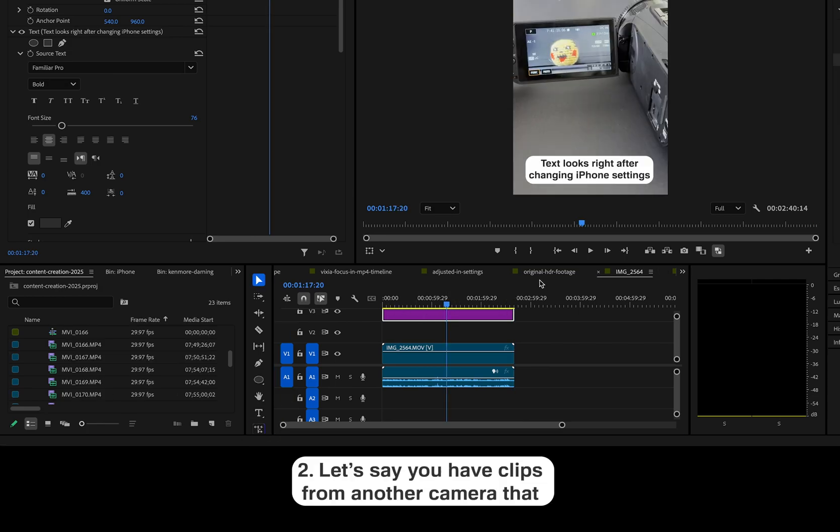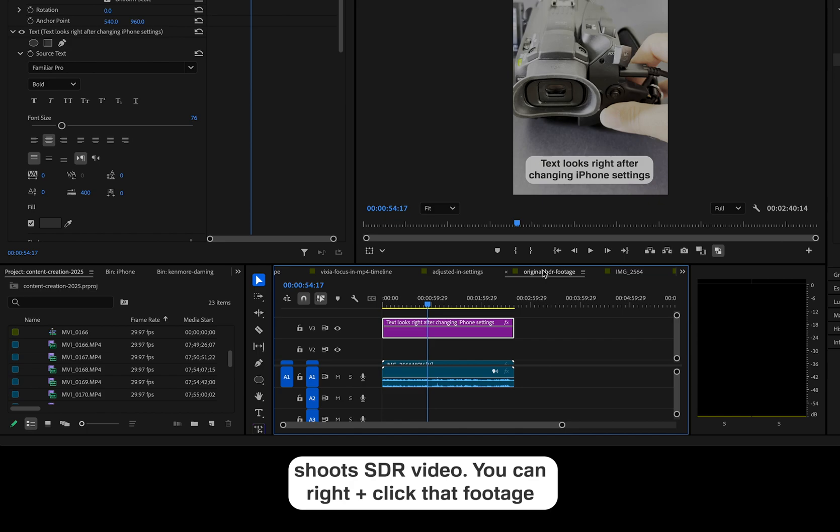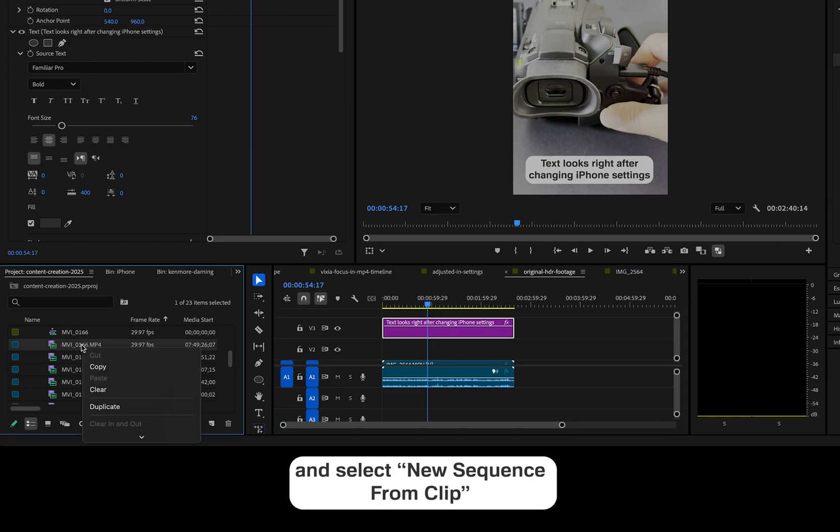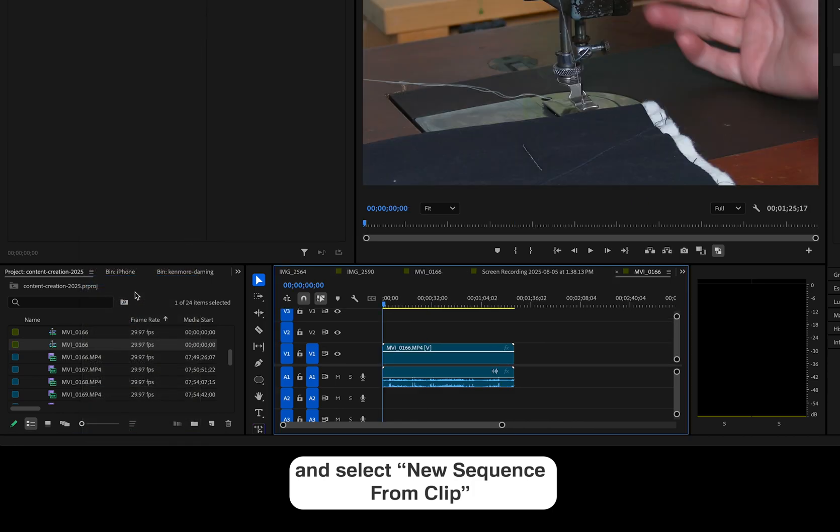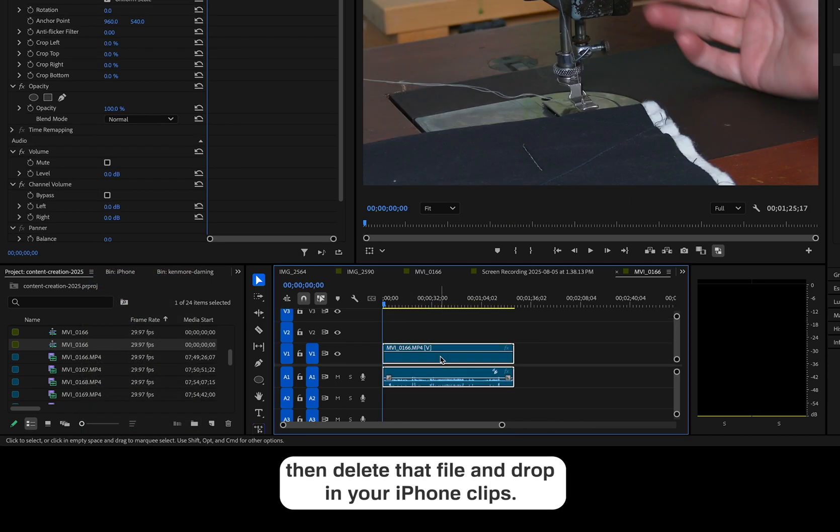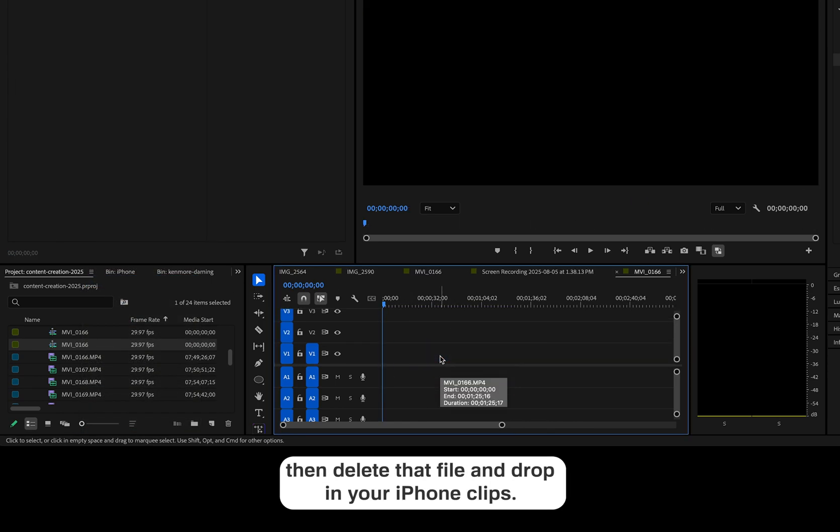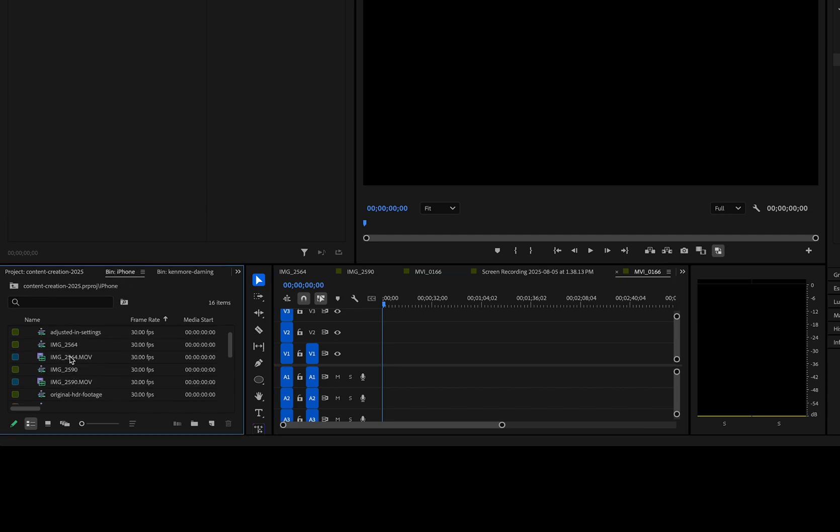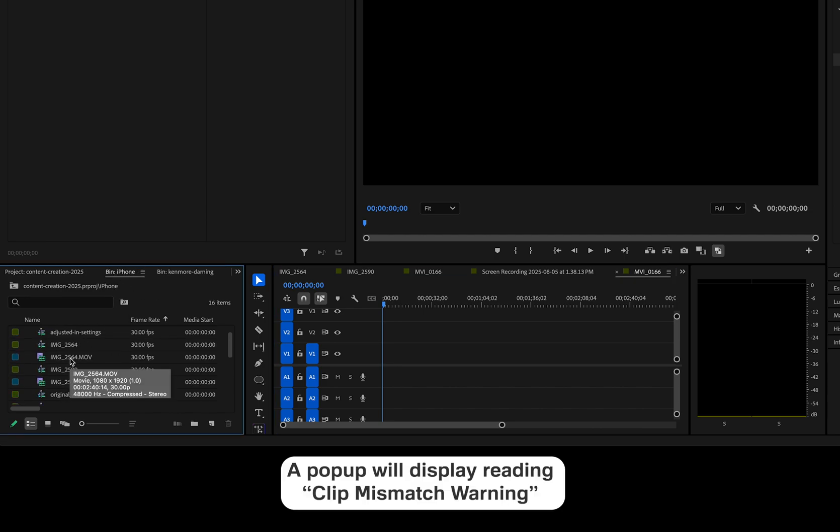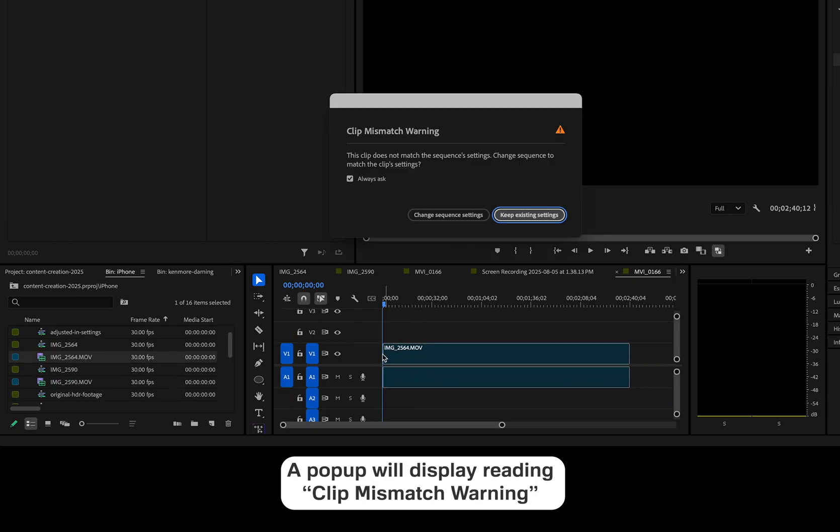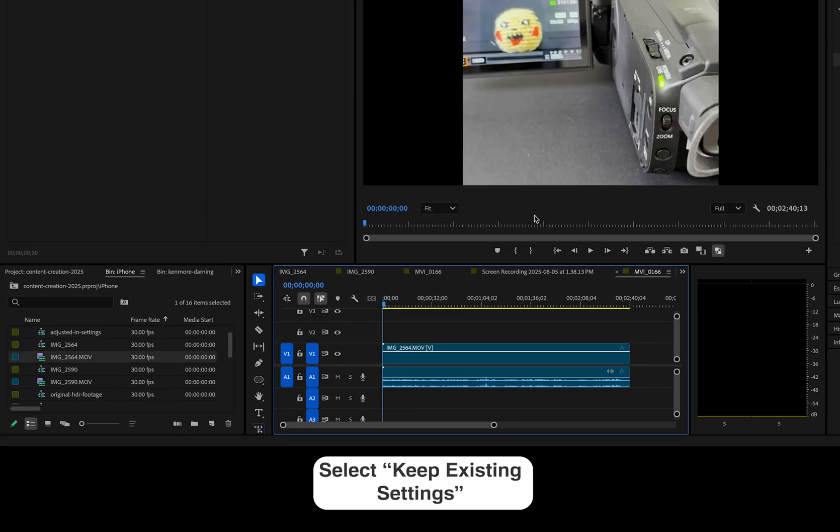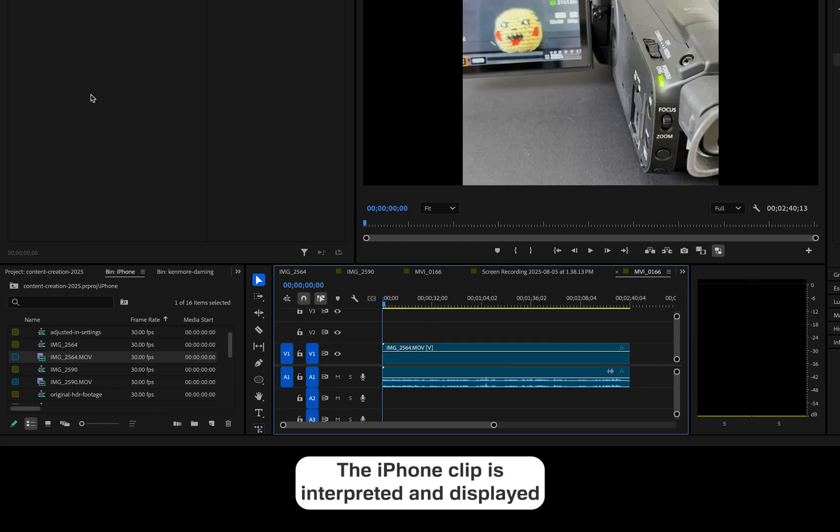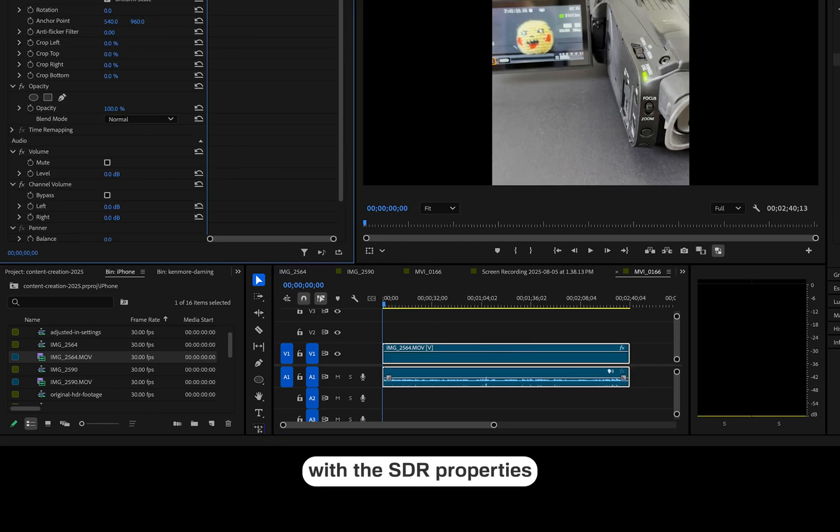Two, let's say you have clips from another camera that shoots SDR video. You can right-click that footage and select New Sequence from Clip. Then delete that file and drop in your iPhone clips. A pop-up will display reading Clip Mismatch Warning. Select Keep Existing Settings. The iPhone clip is interpreted and displayed with the SDR properties.